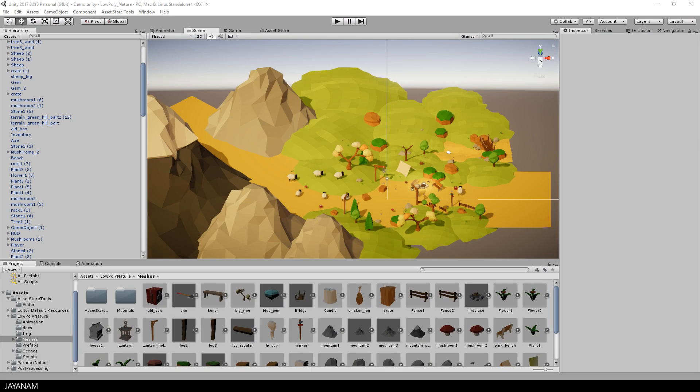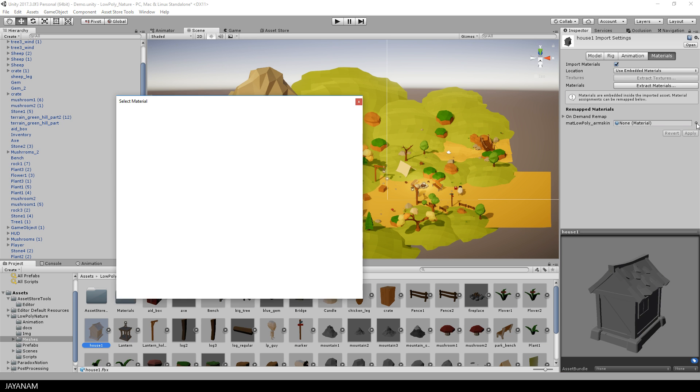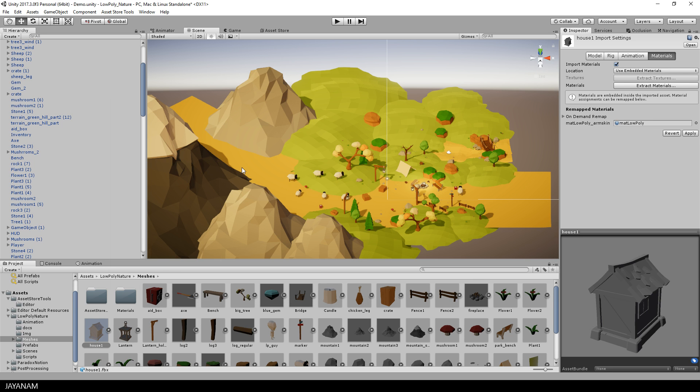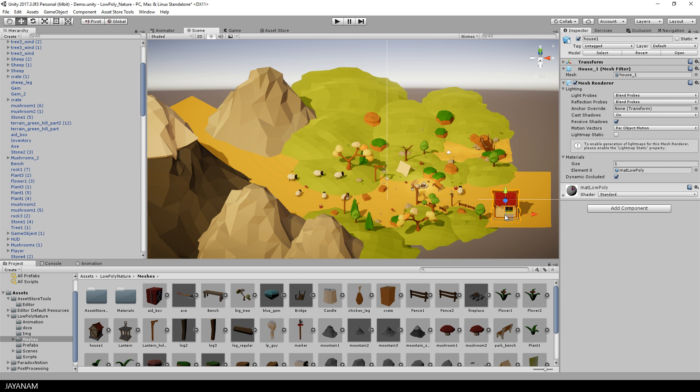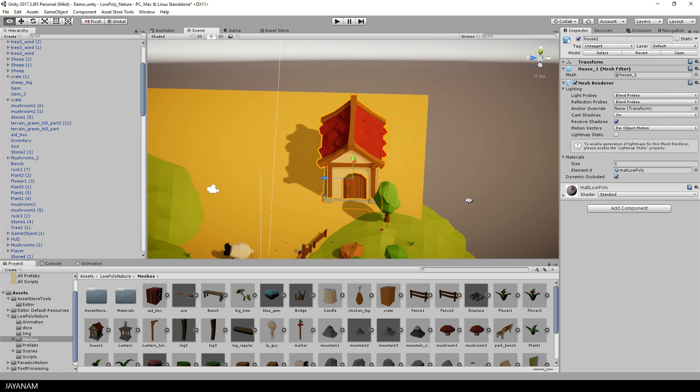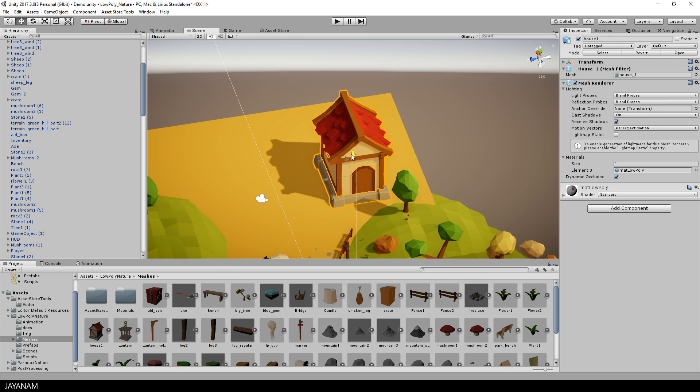Okay, and here we are in Unity, the house model is imported. I assign the low-poly material to the model and we are ready to drag it into the scene. And this comes out really nice.